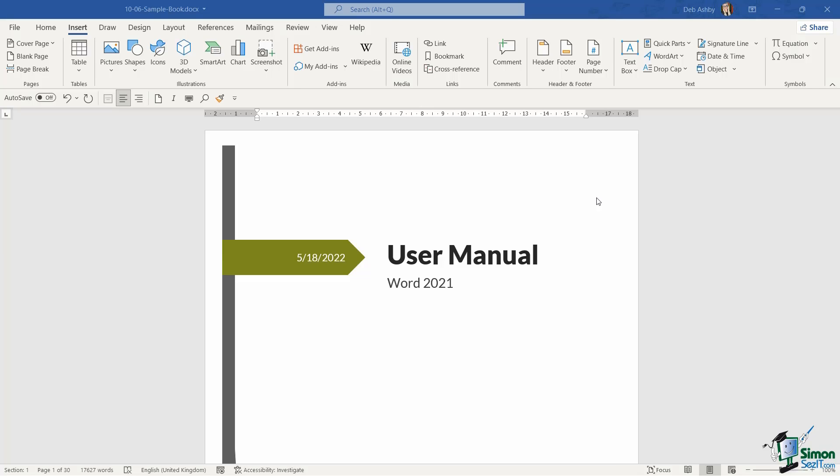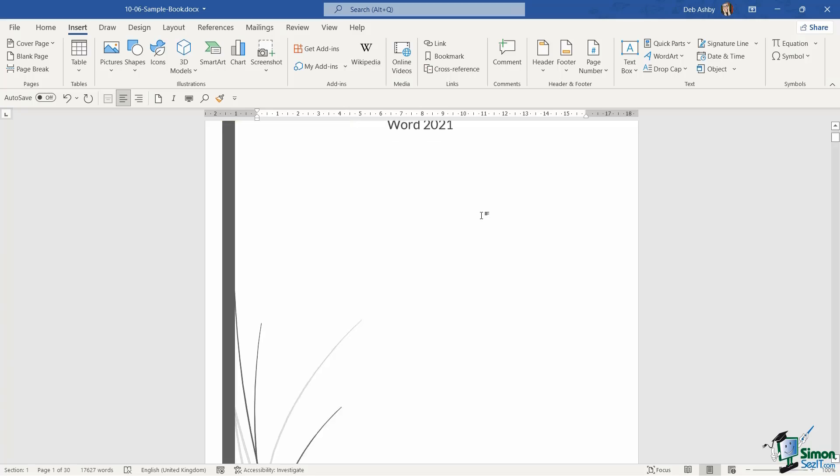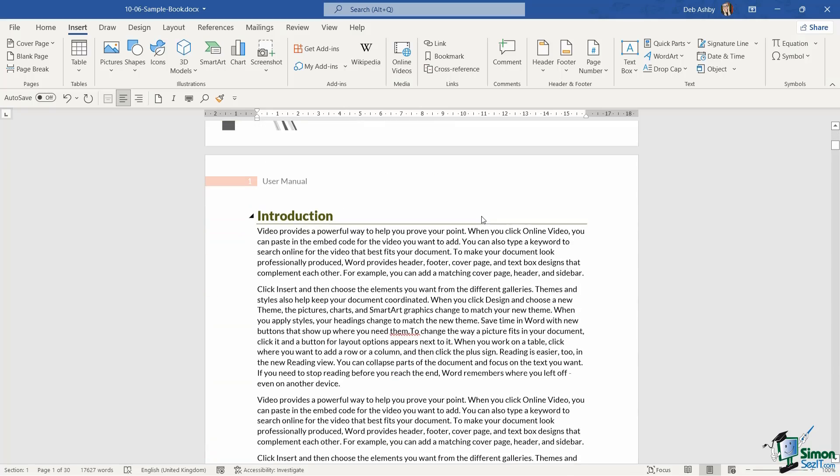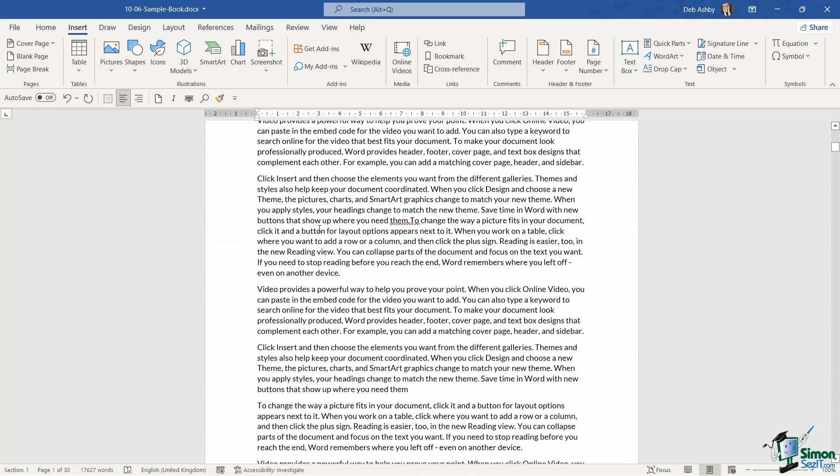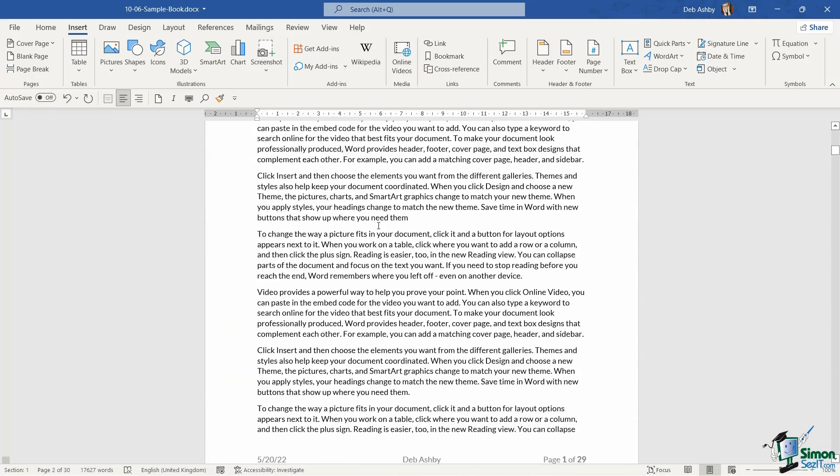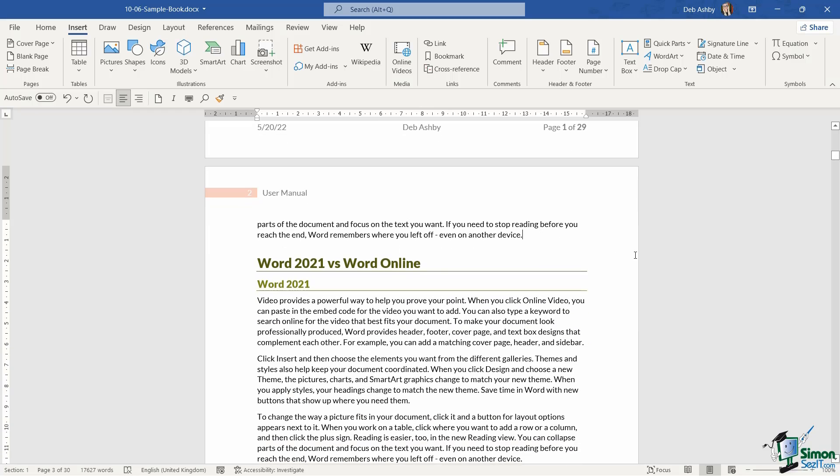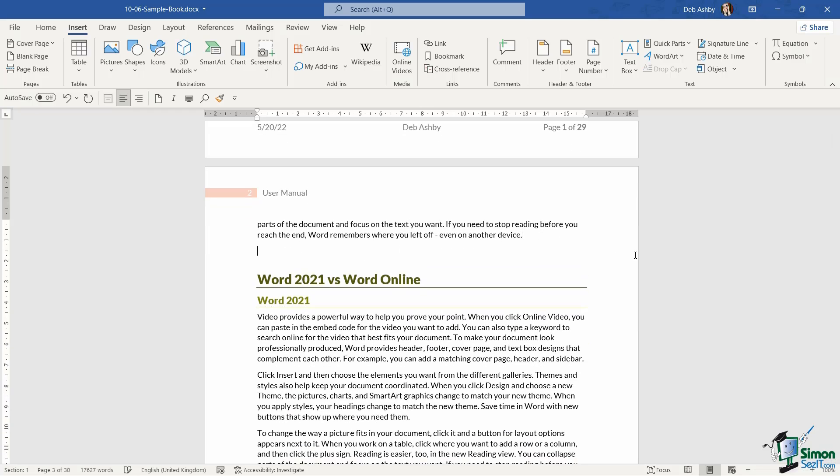Let's take a look at hyperlinks first of all, and then we'll move on to how hyperlinks work with bookmarks. We're going to scroll down in this document and move to the end of the introduction section. At the end here, I want to add a line that says for further information, please refer to the Microsoft website. So let's type that in.